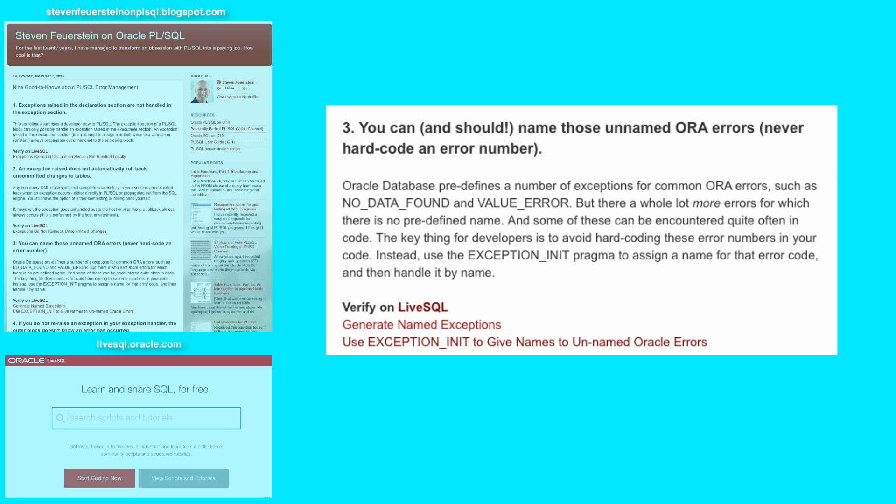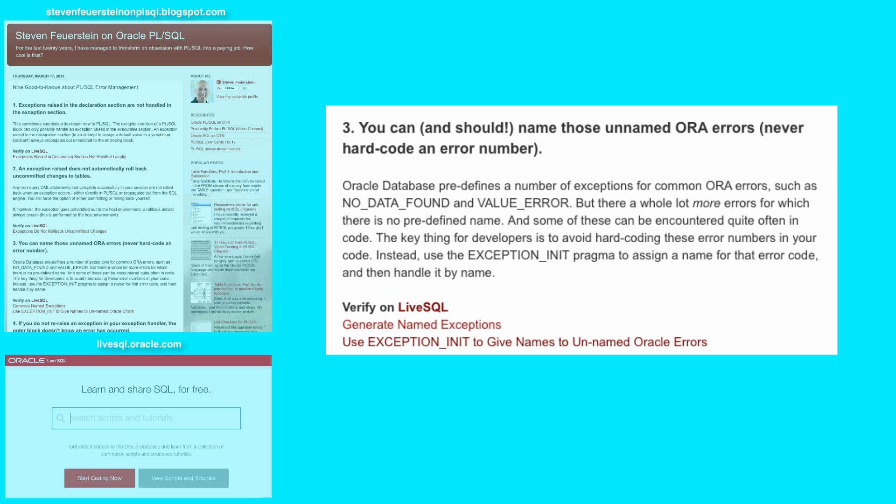And you might need to reference those errors in your code. So the key thing here is to avoid hardcoding those error numbers in your application, and instead, associate that error code with an exception that you declare, as opposed to us declaring it inside the standard package. Associate the code with your exception using the exception init pragma, and then you can reference, raise, and both handle that exception by name.